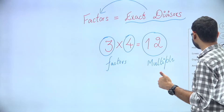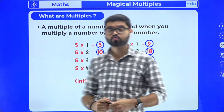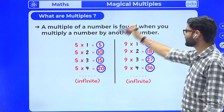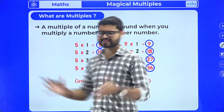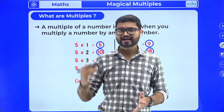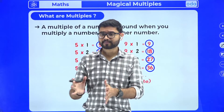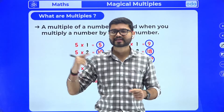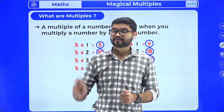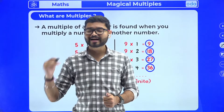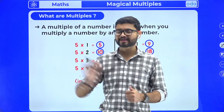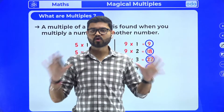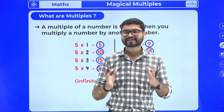I hope that part is clear to all of you. So what are multiples? A multiple of a number is found when you multiply that number by another number. Whenever we talk about multiples, it simply means what numbers come in the multiplication table of that number. For finding factors we used two ways — multiplication and division — but for finding multiples, we only use multiplication tables.